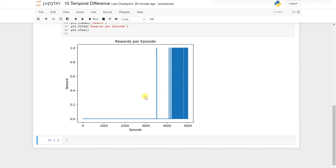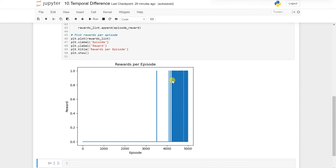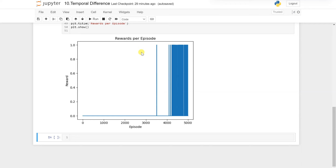After 4000 episodes, the model has learned how to navigate the environment to achieve the goal. After this point, almost every episode scores one, with almost zero percent scoring zero reward. That is the result we get from this Q-learning implementation. Next we will see the SARSA algorithm.